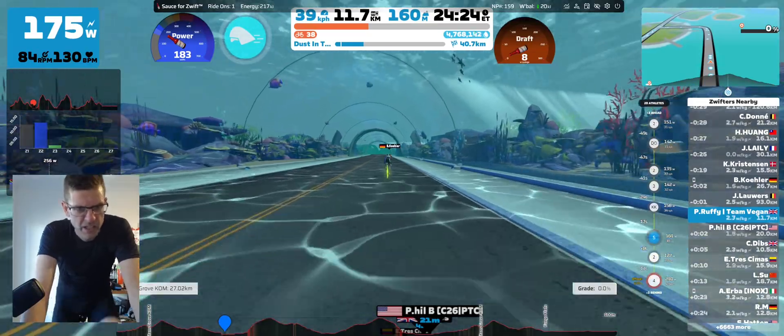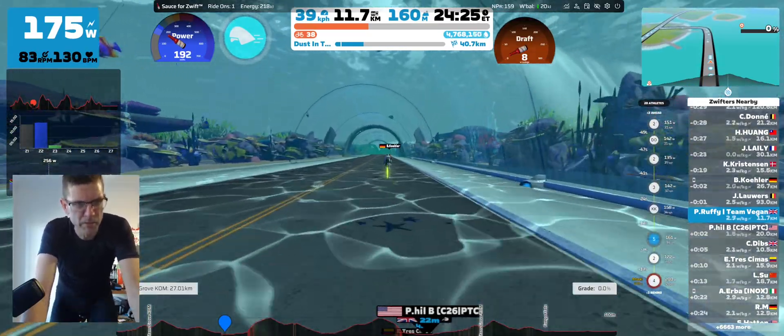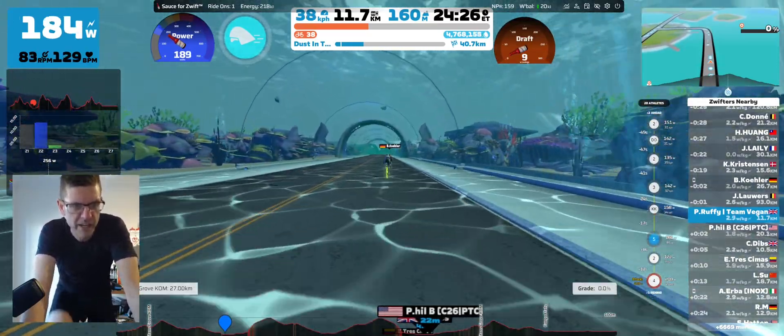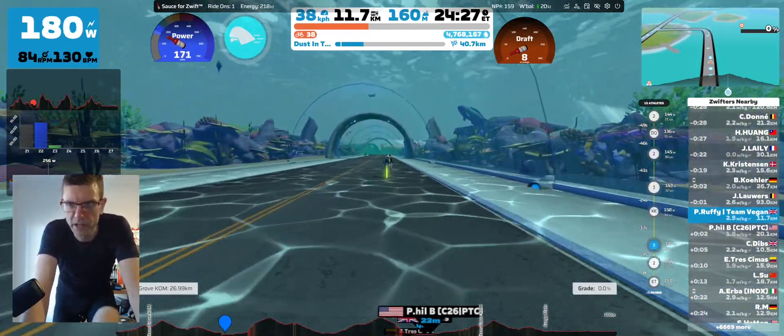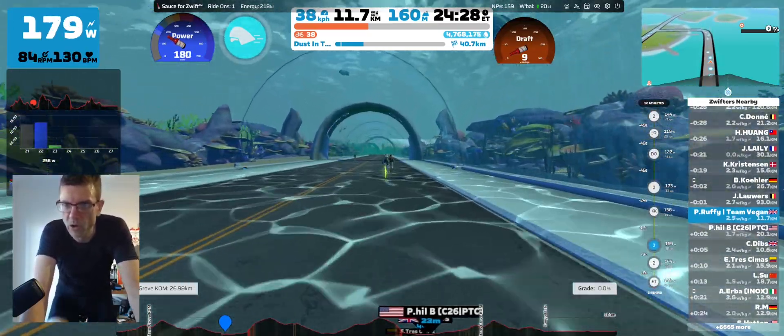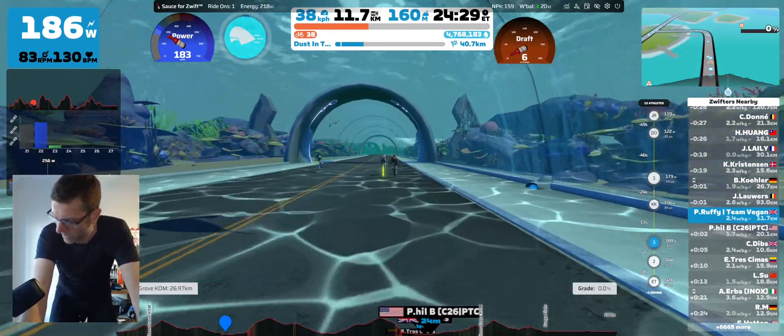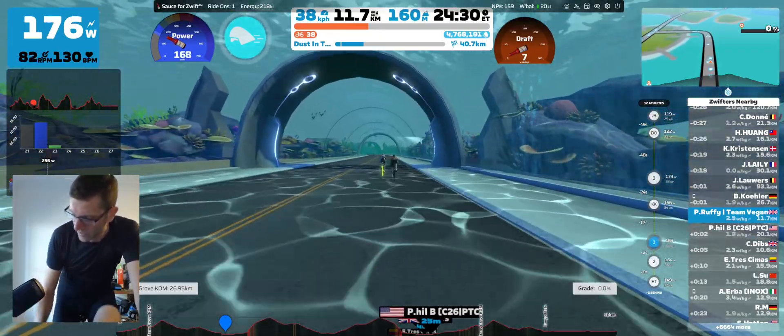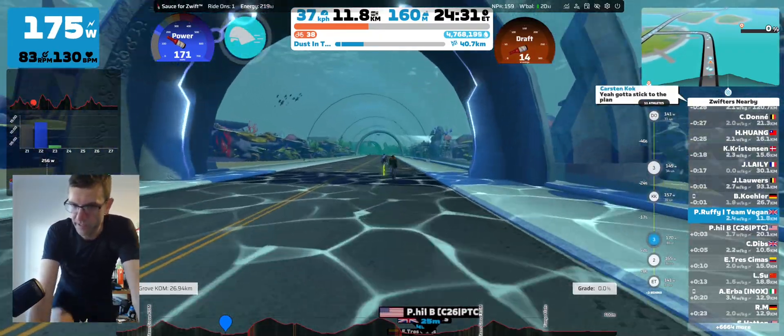Next video I'll probably be racing and I might have adjusted the overlays again a little bit more. Cheers — any questions, let me know.